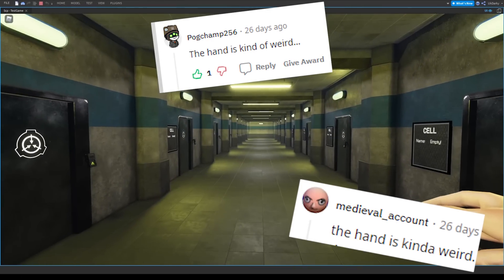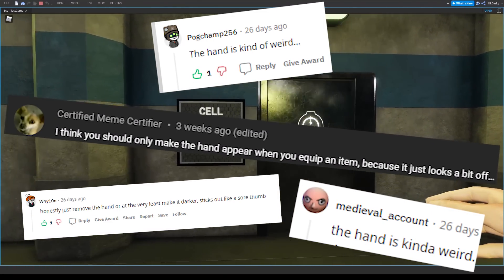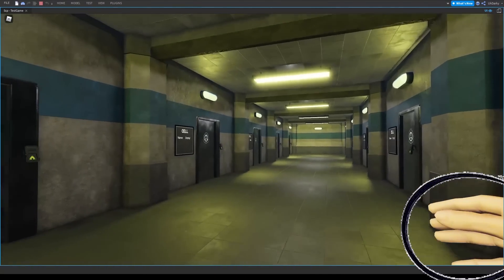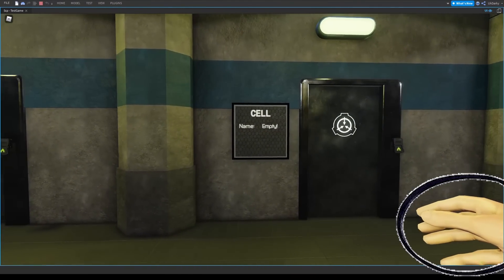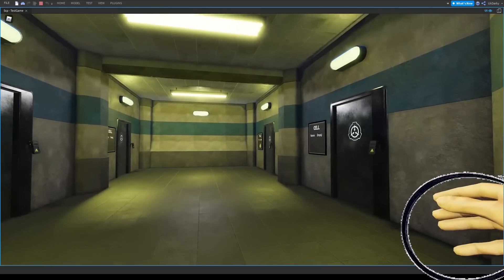First, I went through the comments and looked at some of your suggestions. As you can see, a bunch of you thought that the hand was weird and wanted me to only make the hand show when the player is holding an item.